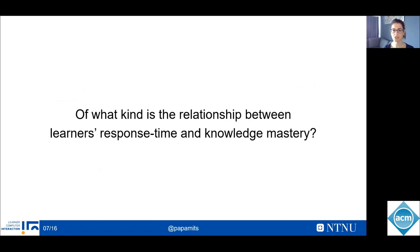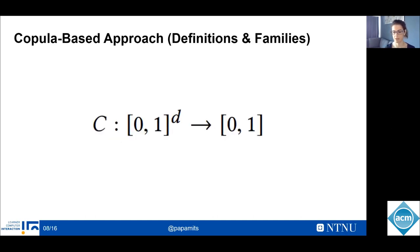Overall, previous works converge on the fact that the dependence structure between response time and knowledge mastery needs to be determined. The objective of this study is to explore the degree of association between those two observations, both in learning and in assessment settings. The dependence between two random variables is contained in their joint distribution, and previous research results show that we need to go beyond common measures of linear dependence.